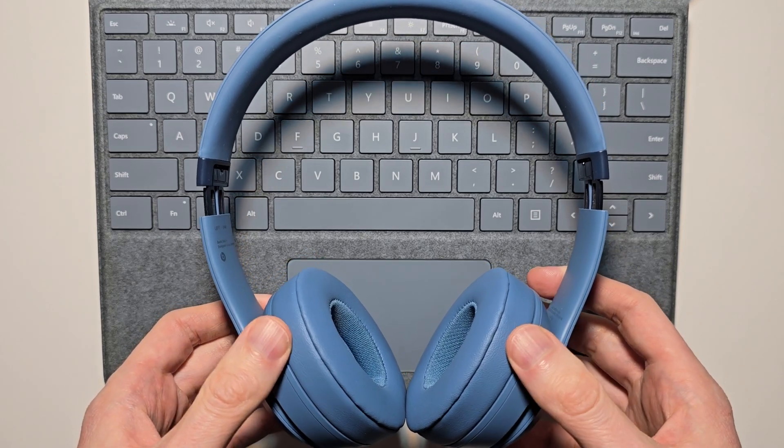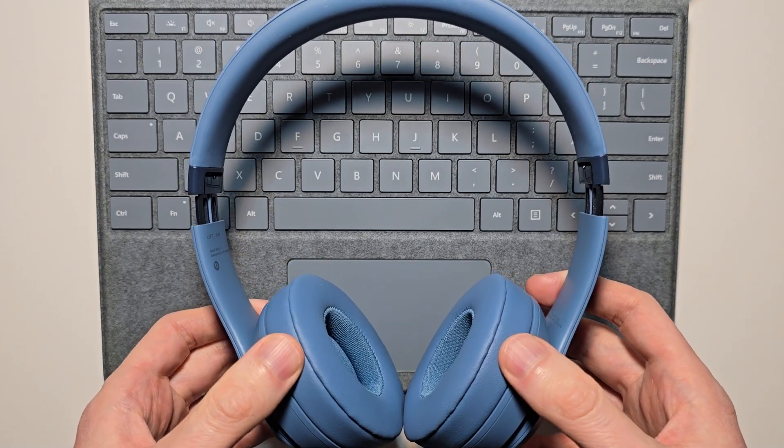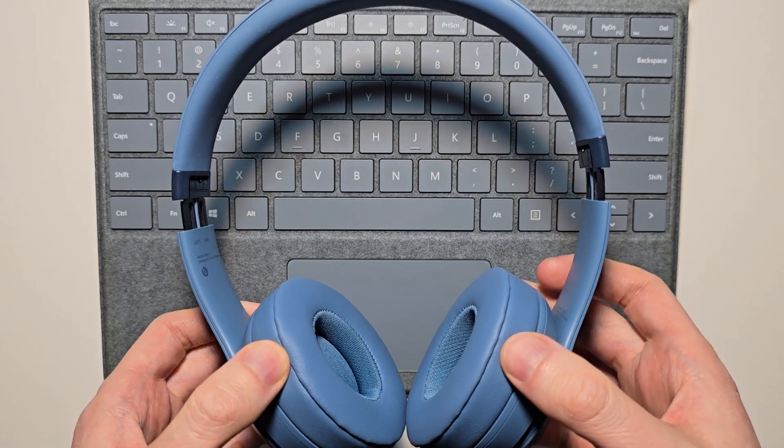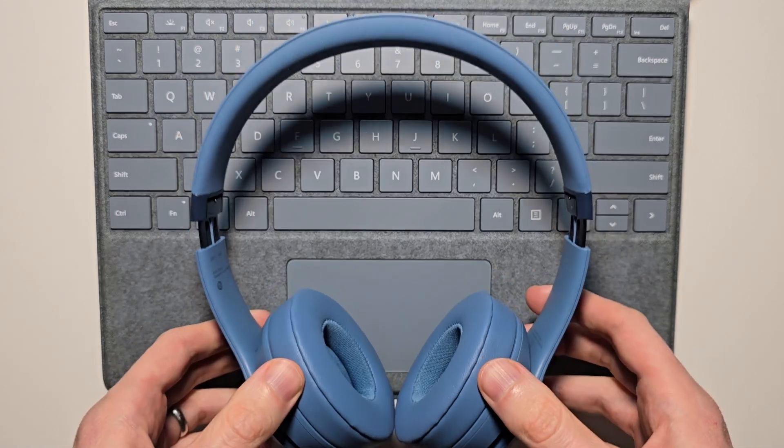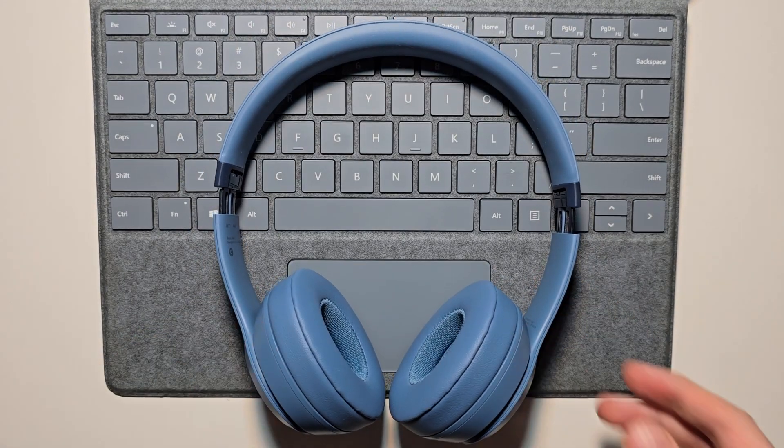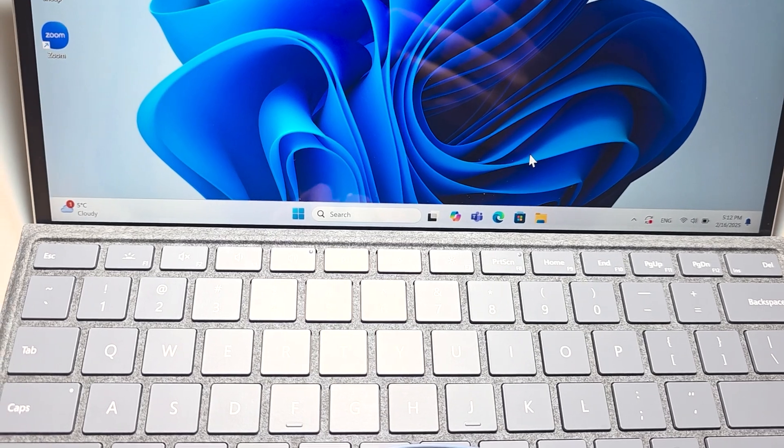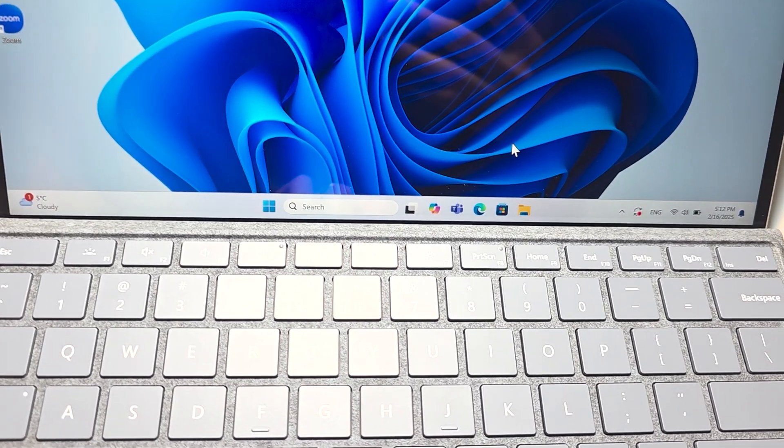Alright guys, so I'm going to show you how to connect the Beats Solo 4 to your Windows PC. This is pretty simple.